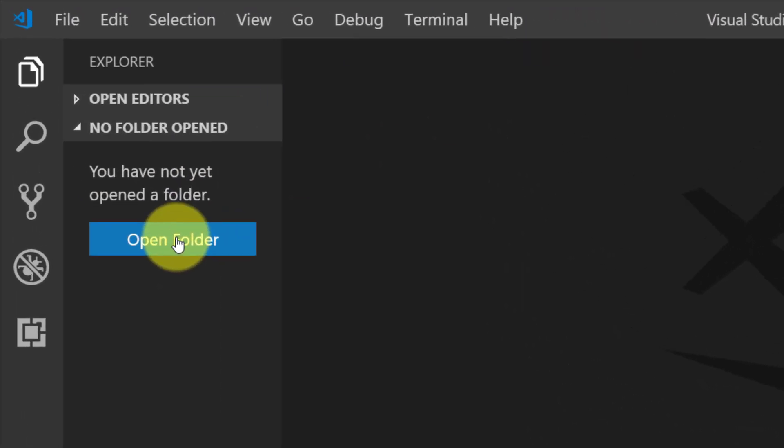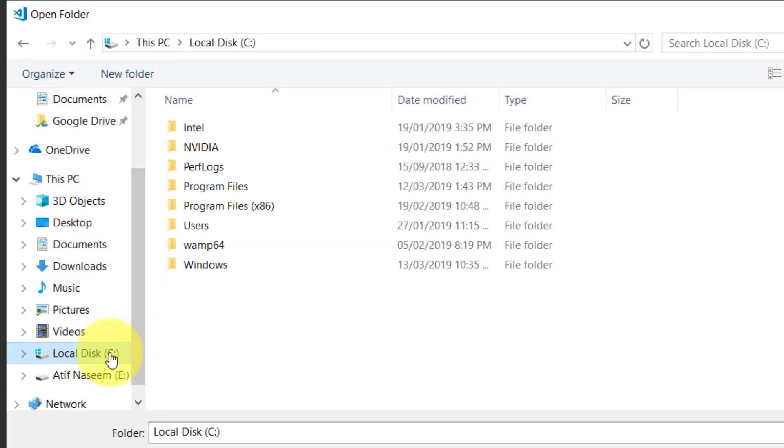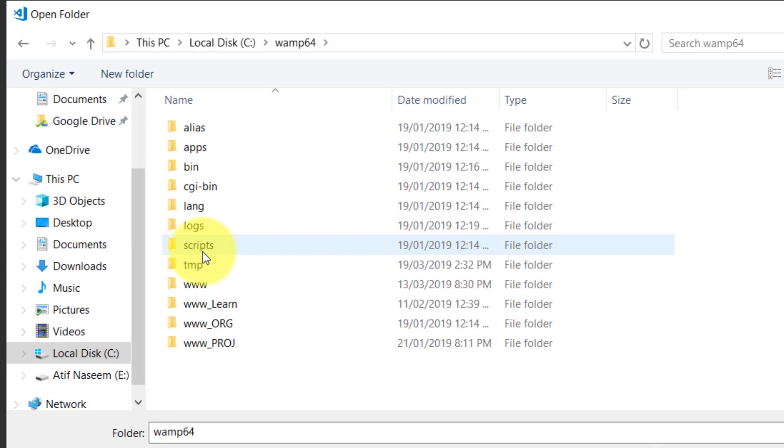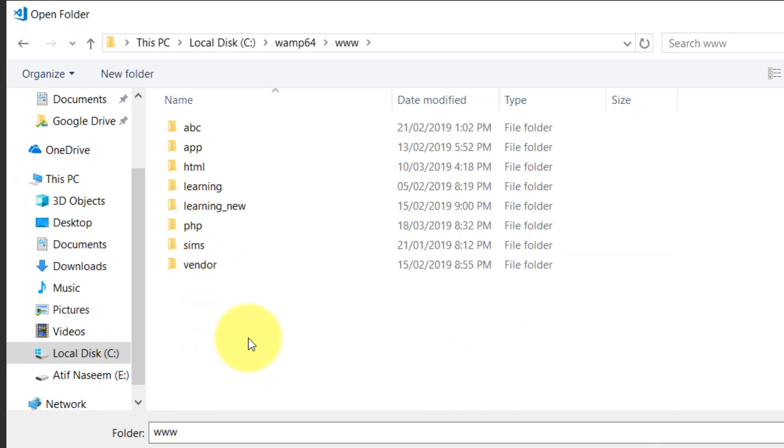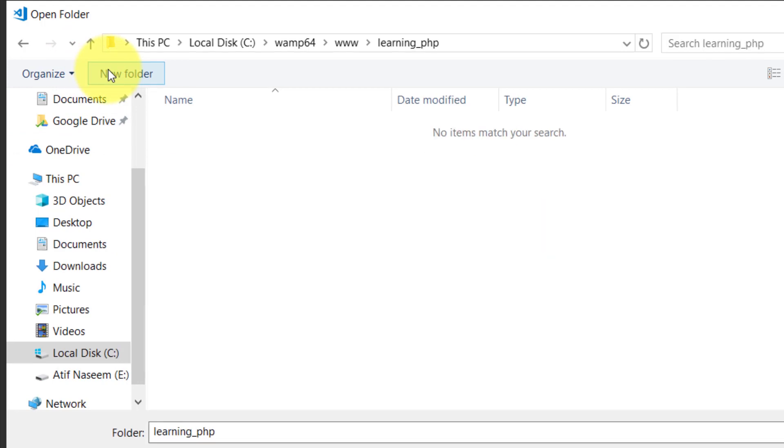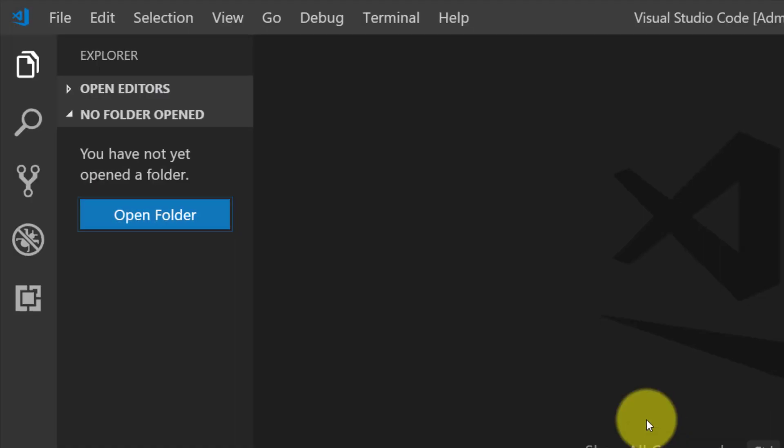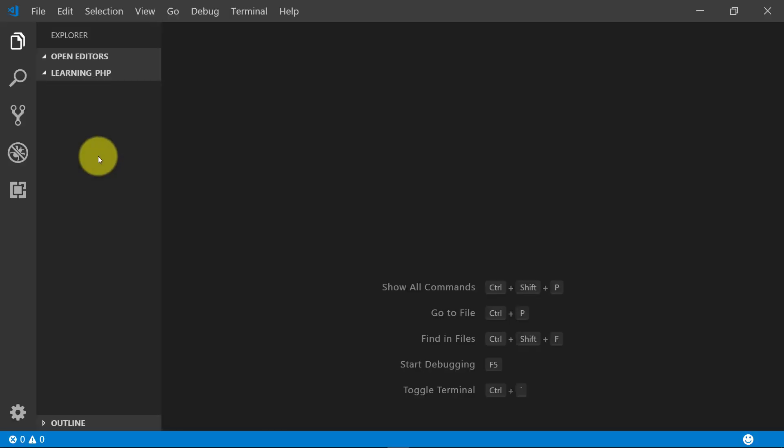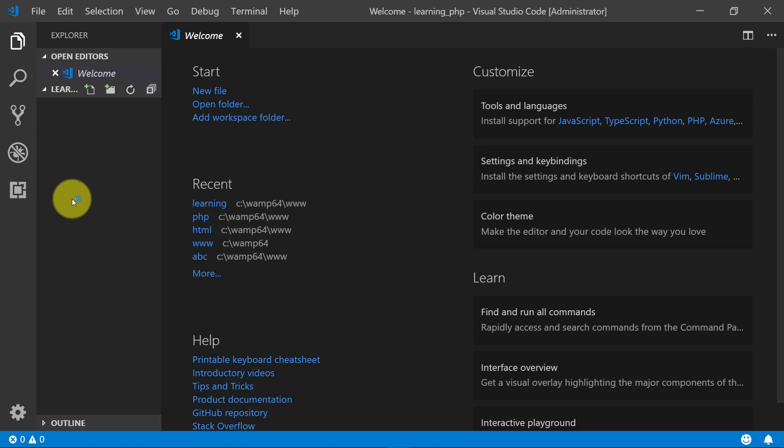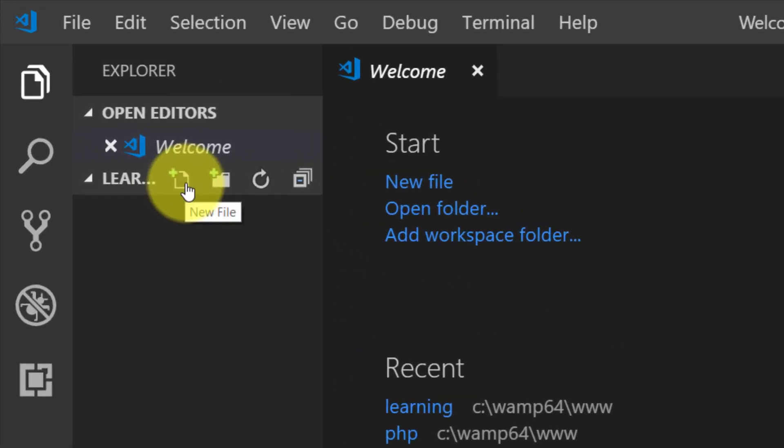So click on Open Folder, navigate to C drive, wamp64, and select the www folder. Here I will create a new folder called Learning PHP, then open this folder and click Select Folder. Here we will create all of the PHP files.